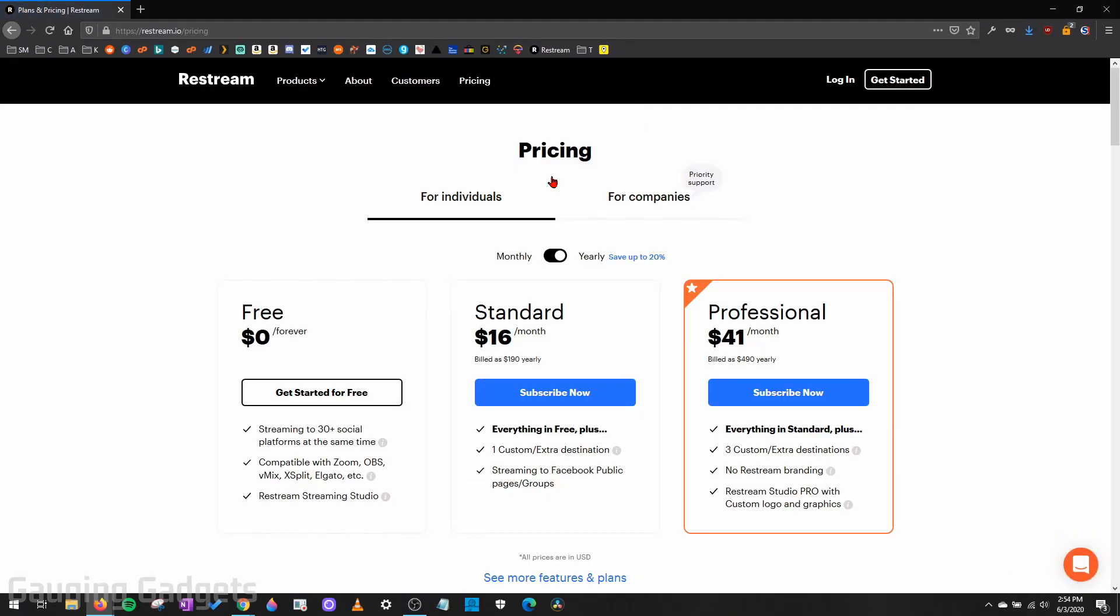Now they do have a paid version, but we'll be using the free version. And you can actually live stream to multiple platforms using the free version as well. If you decide to upgrade, check the description, because if you use my link down there, you'll get $10 off your first month.